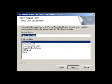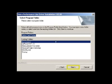On the Select Program Folder screen, accept the default folder or choose a different one and then click Next.